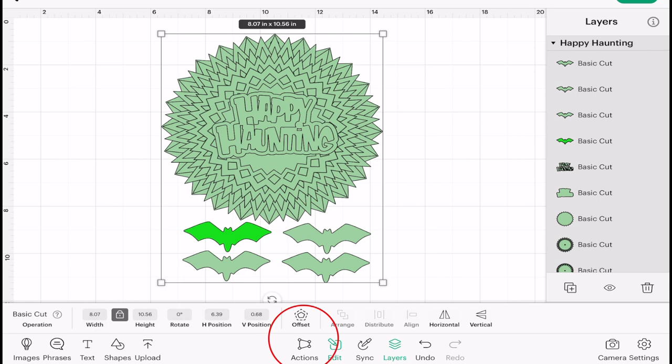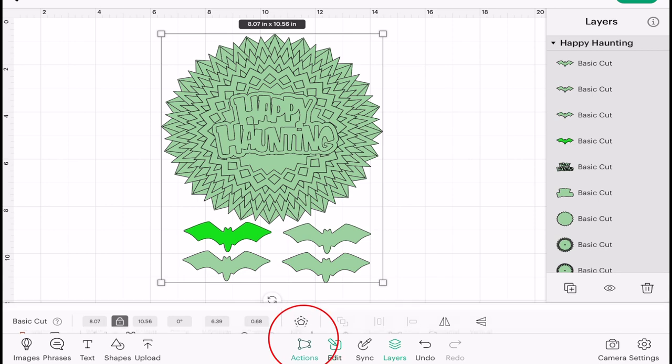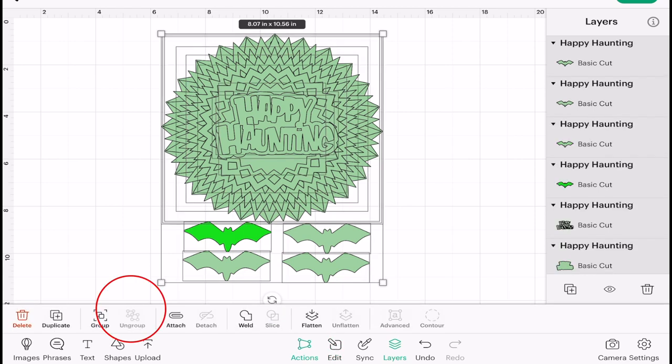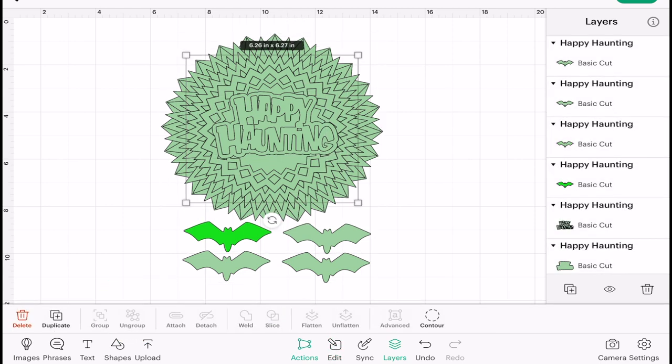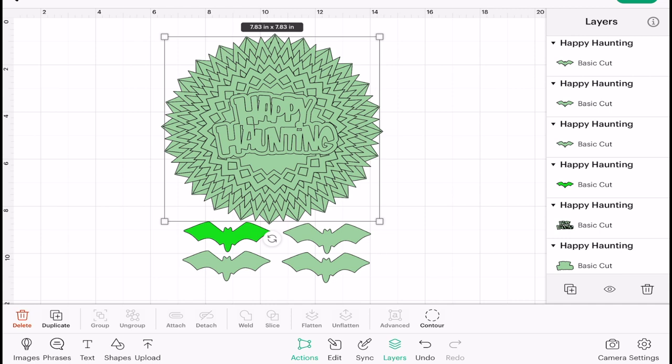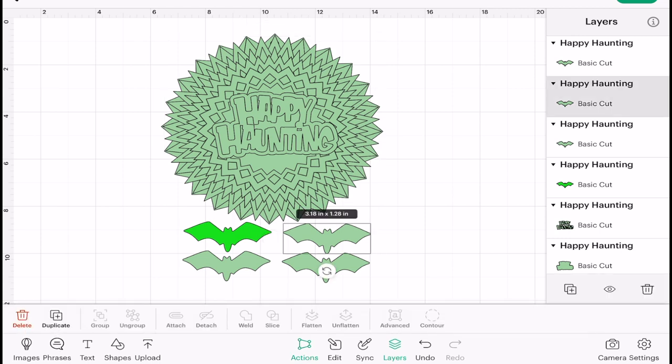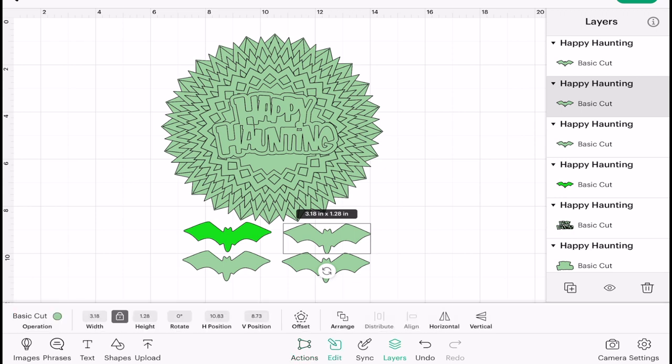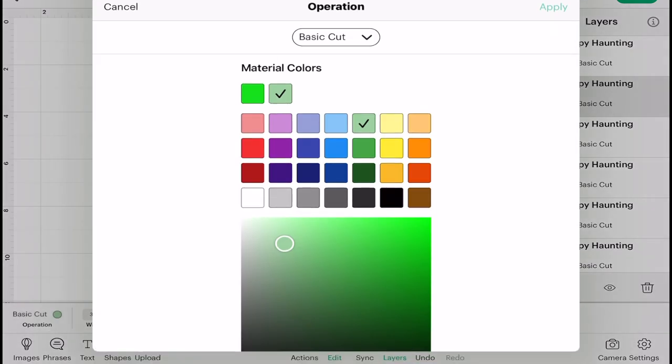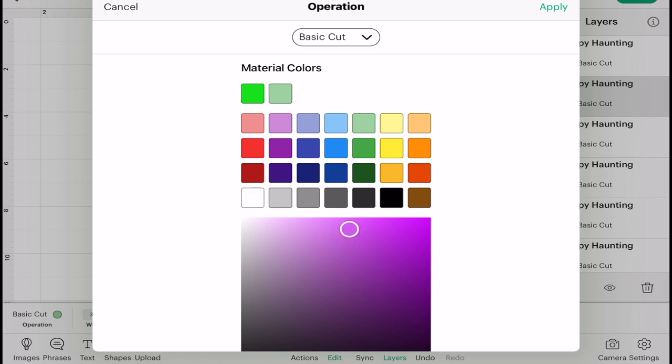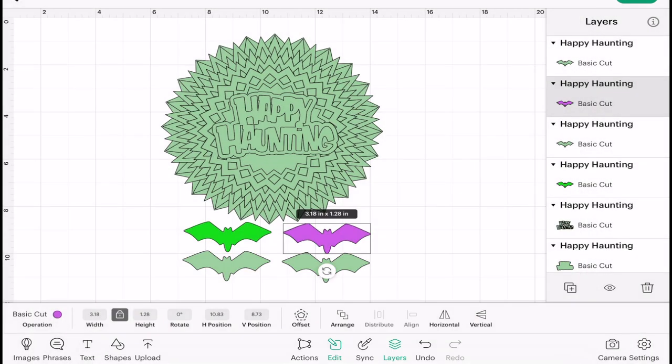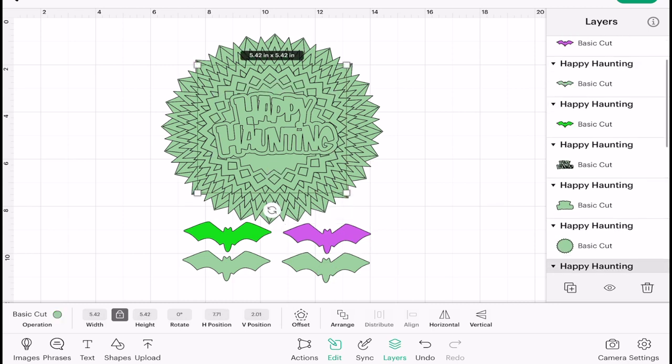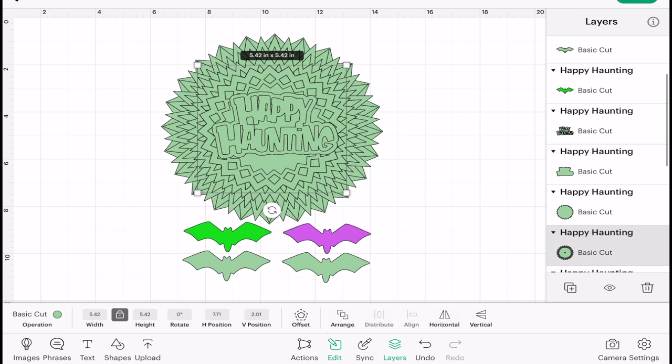Equally, if I click on everything and I go to Actions and Ungroup, depending on how the image is set up, some of the layers I'll be able to select on my canvas and go to Edit, Operation, and I can then change the color. And some of them, because I can't get to them, I'll have to use my layers panel to select and go to Operation.